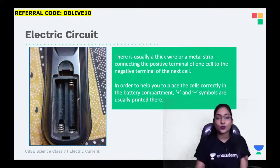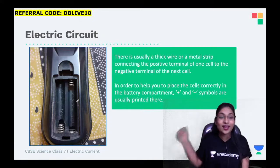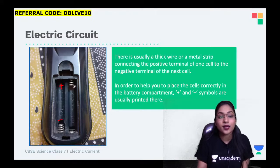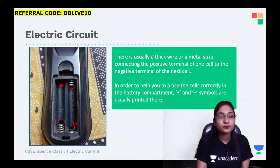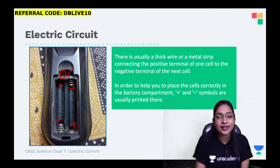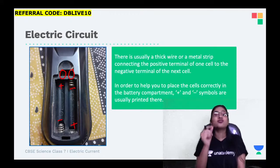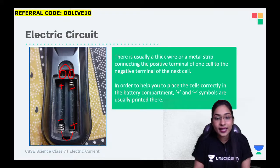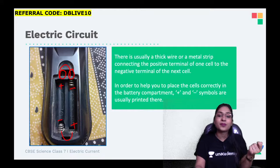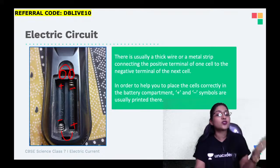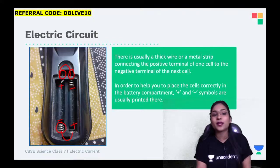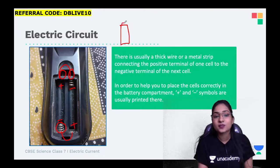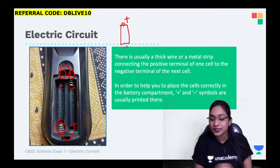Let me show you - this picture is real, this is my home's TV remote. Here the positive will be kept on one side and negative on the other, then negative here and positive here. There are electric wires or a metal strip that connects the positive terminal to the negative terminal. To help you place cells correctly, plus and minus symbols are generally present. Even if not present, the spring side is the negative side and the non-spring side is the positive side. The metal cap end is positive; the bottom part is negative.